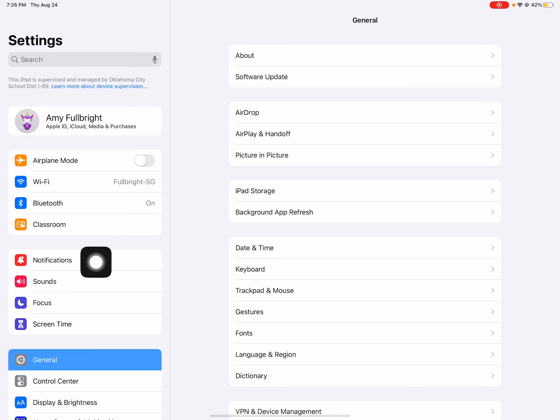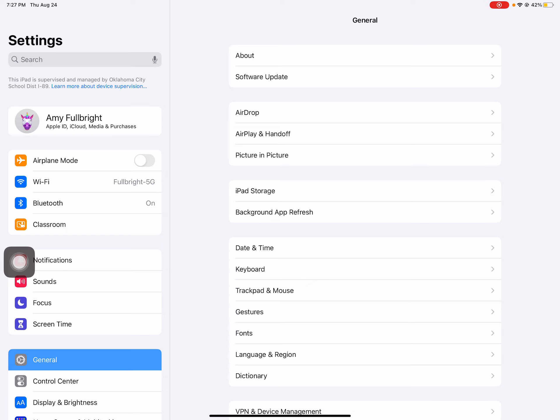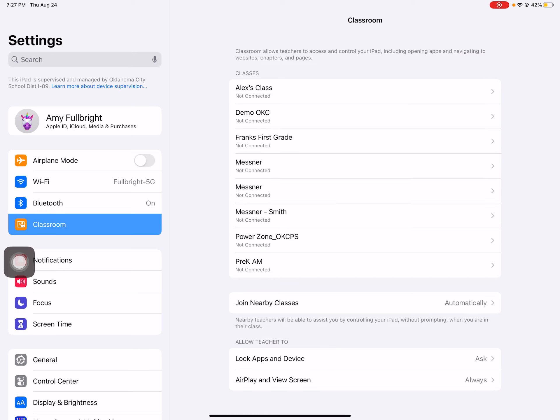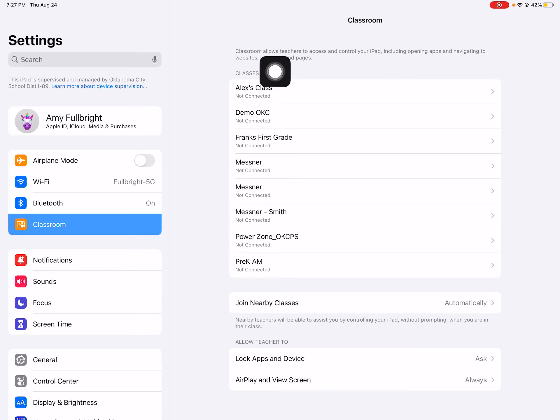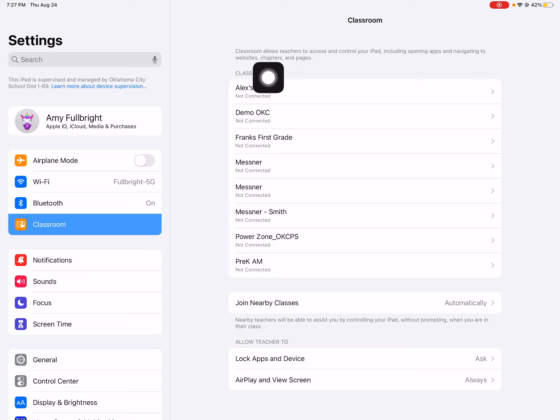This will pop up because the student iPads will be in a Bluetooth range of the teacher iPad. So you're going to click on that classroom and then you'll be able to see a list of classes.